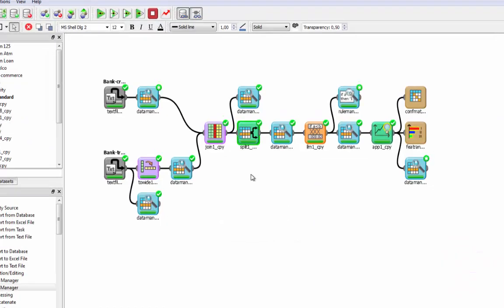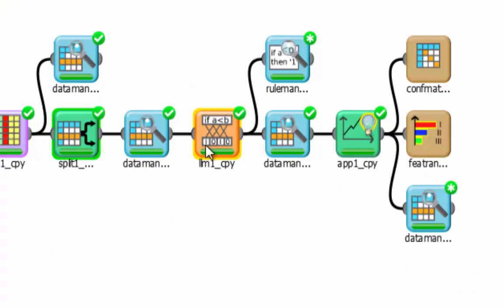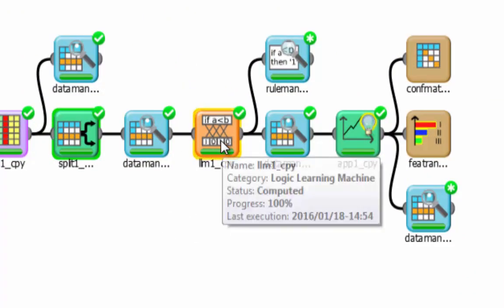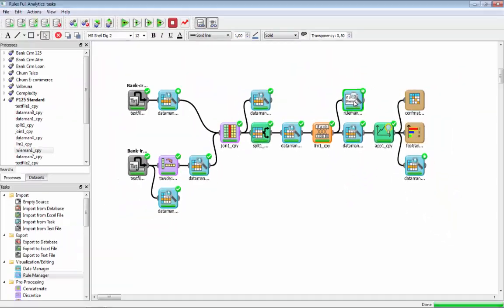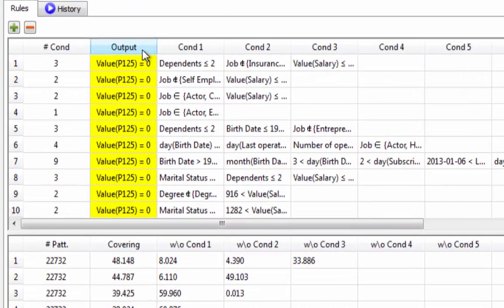In output we can run our Logic Learning Machine, which is our proprietary algorithm, and in the output we get these rules — very simple rules.